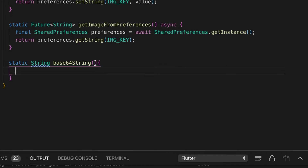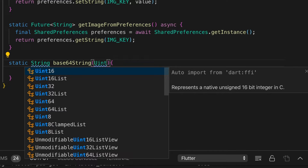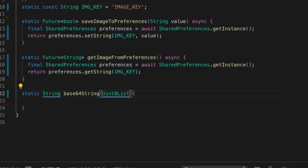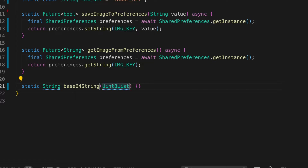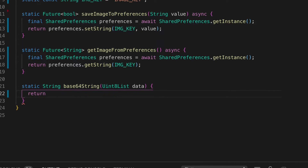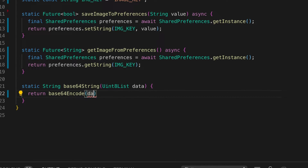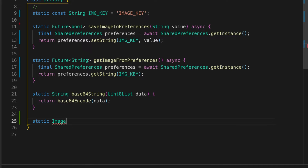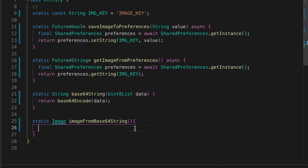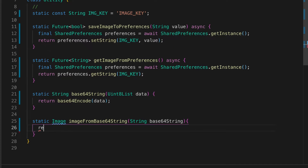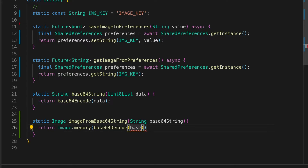We need one method to convert the image to a base64 string — we pass in the bytes and the base64Encode function will convert those bytes to a string. We also need a function to convert the string back to an image: image from base64 string — pass in the string, it returns an image, and we call base64Decode with fit set to BoxFit dot fill.